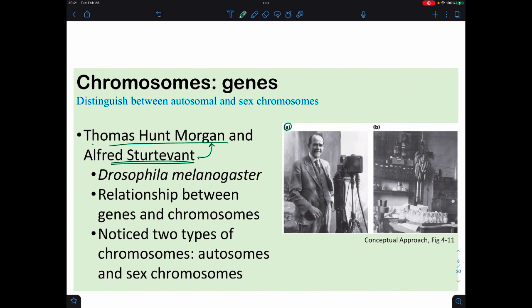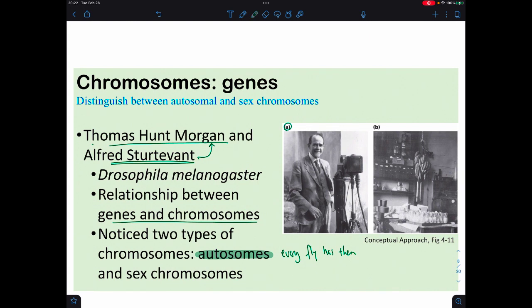They worked with the fruit fly, Drosophila melanogaster, which is one of the model organisms in genetics — small, easy to raise, with obvious phenotypes and only four chromosomes. The two of them noticed a relationship between genes and chromosomes, and also that some chromosomes differed between male and female flies. They named these chromosomes either autosomes, meaning every fly has them, or sex chromosomes, which differed based upon the fly's sex.